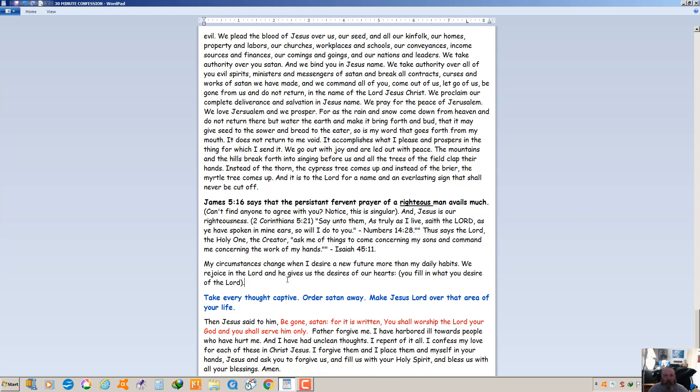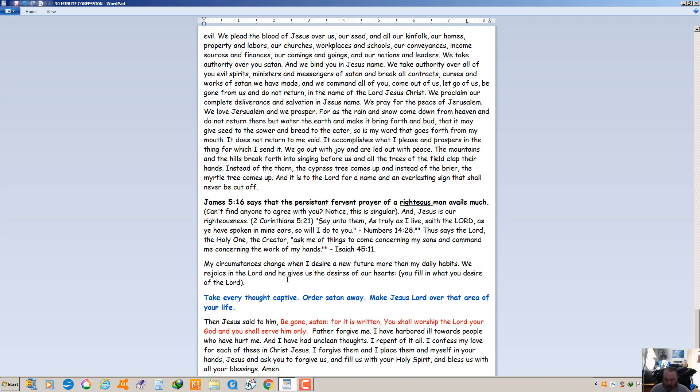Now father, forgive me. I have harbored ill toward people who have hurt me and I have had unclean thoughts. I repent of it all. I confess my love for each of these in Christ Jesus. I forgive them and I place them and myself in your hands, Jesus, and ask you to forgive us, fill us with your holy spirit and bless us with all your blessings. Amen.